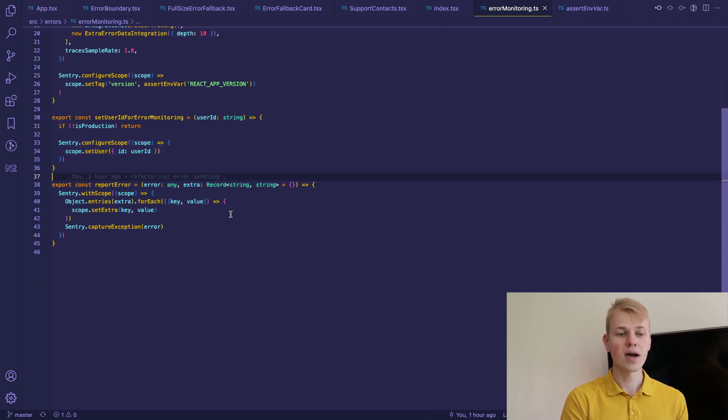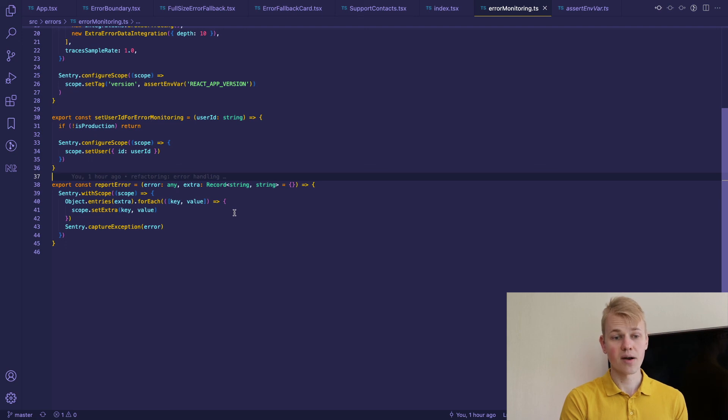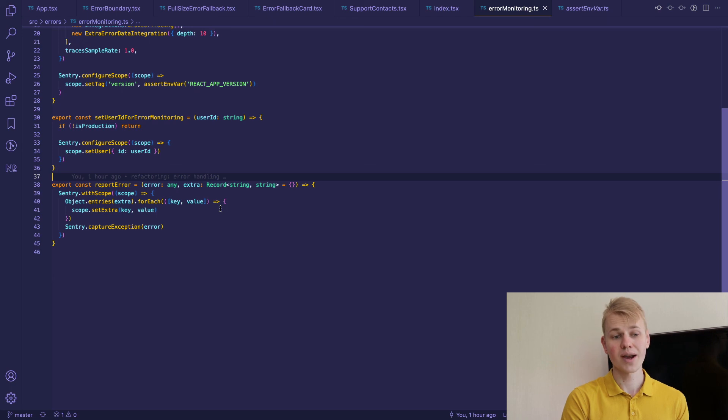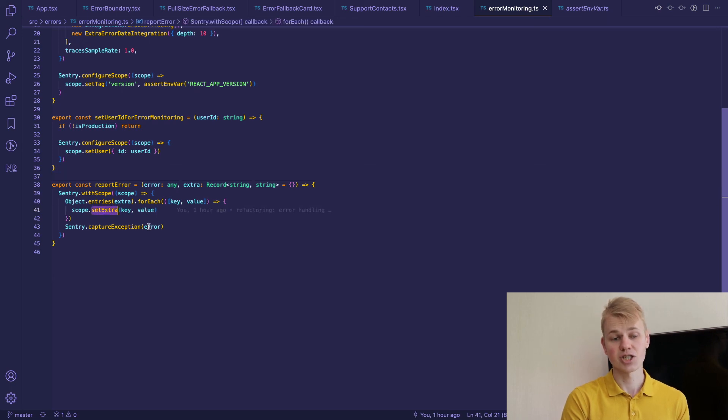And finally here we have report error that receives an error and also a record. We go over each field in the record and set extra to the scope. That's all. Hope you found something interesting. Stay productive.